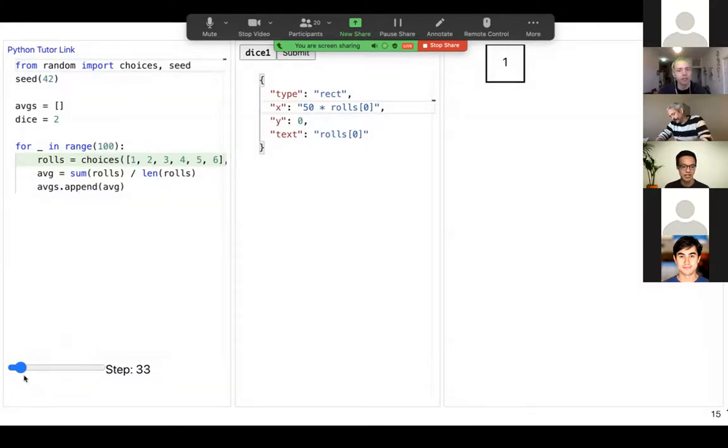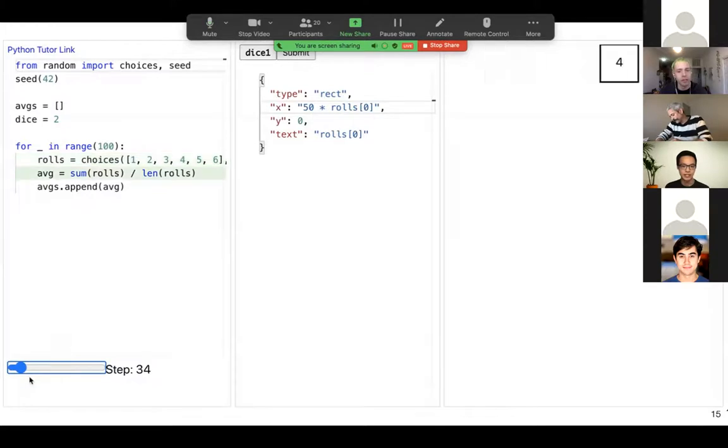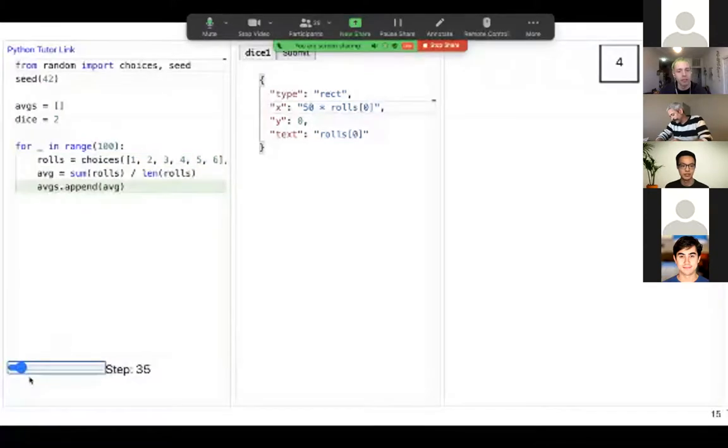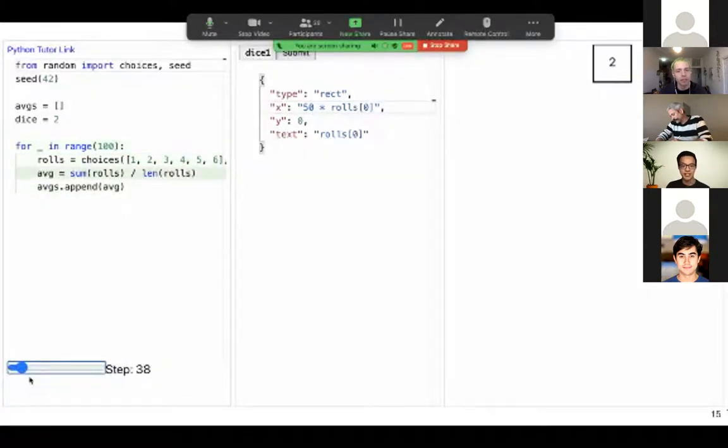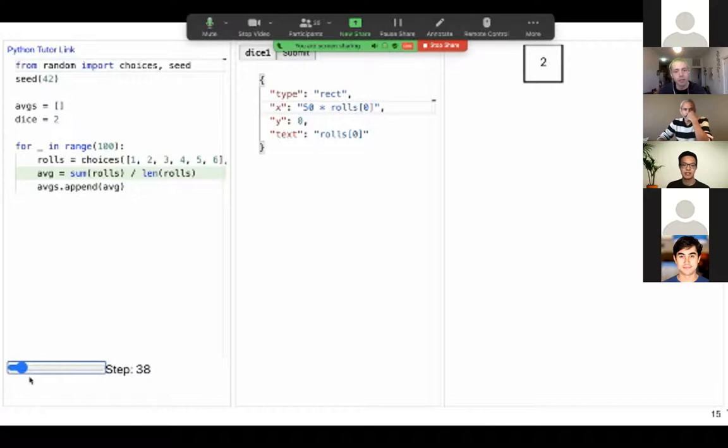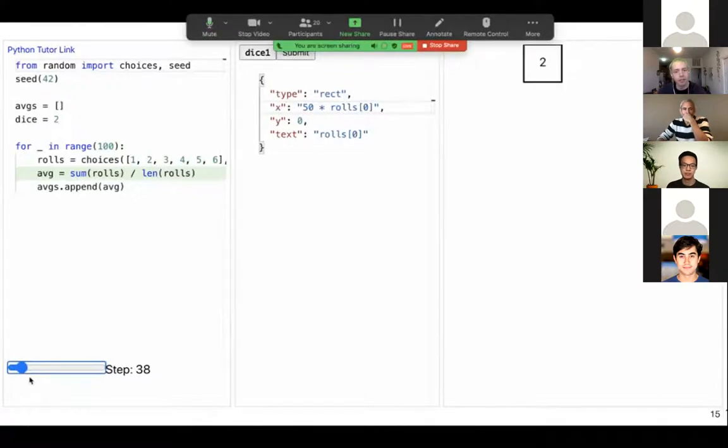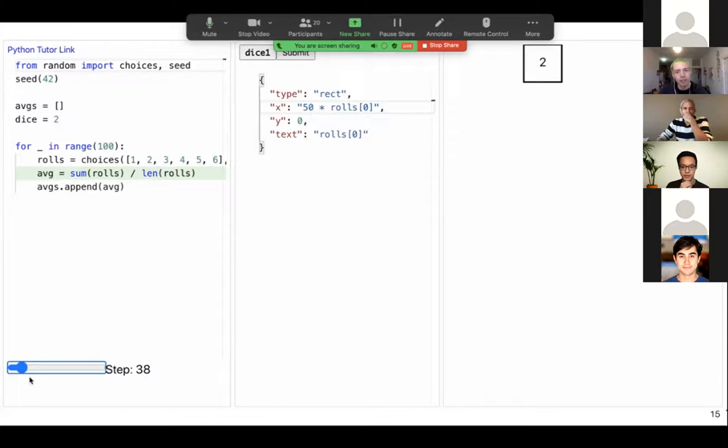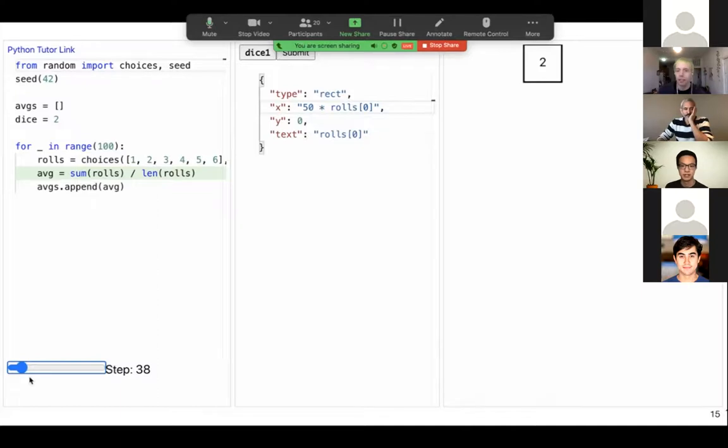Now I can drag the slider forward. And when I drag the slider forward, you'll see the rectangle move. The rectangle moves because the X value of the rectangle is linked to the first roll of the dice. So when I re-roll the dice, the rectangle automatically moves to make sure that it matches the Python variable. If the roll becomes four, the rectangle moves over to the right. And when the roll becomes two, the rectangle goes more towards the left.